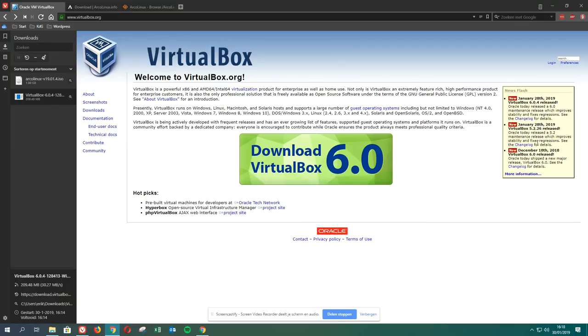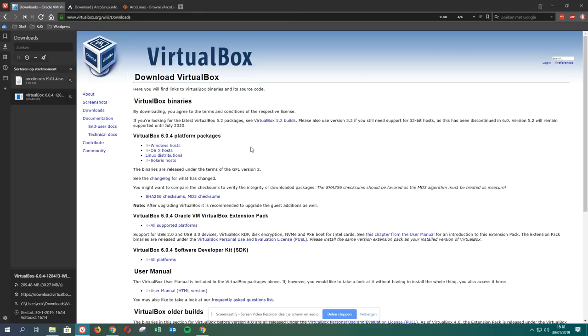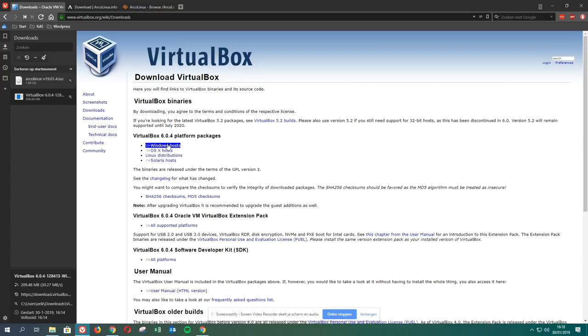At some point in time they released the sixth version, and here we see also December 18th release. Let's have a look. We click this big button, and if you click on the big button you have to choose if you have Windows, Mac, Linux, or Solaris. I've chosen already for Windows and it's already downloaded.